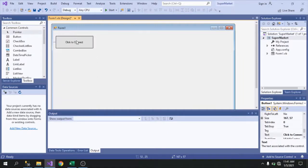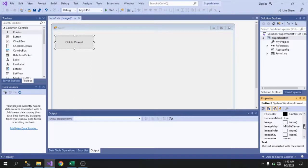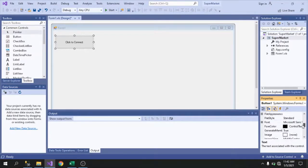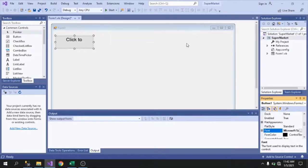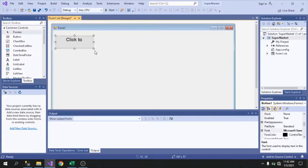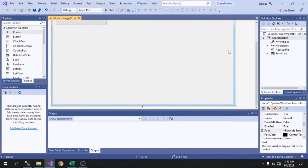In the Properties panel you can add text, change color, and so on. Let's change the font size first. Set it to 'Click to Connect' and then resize the window form.